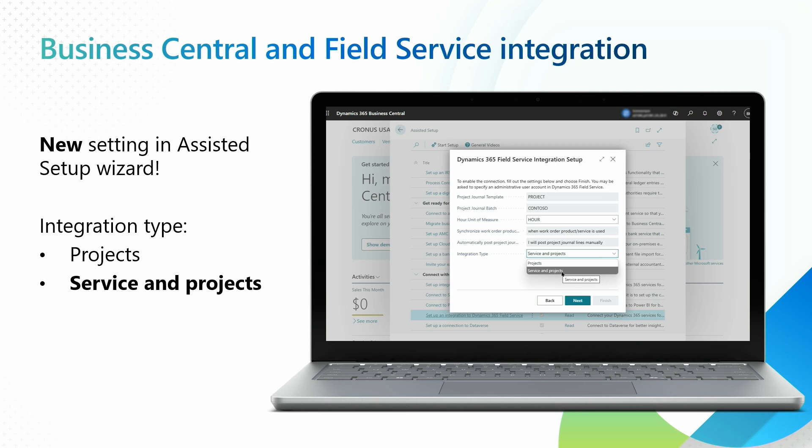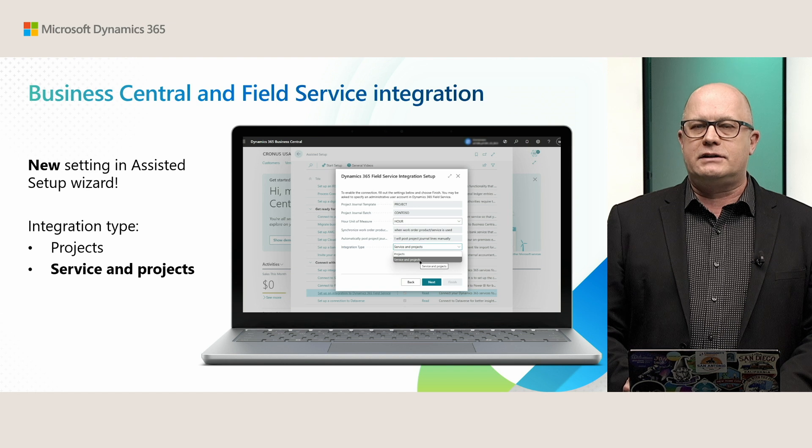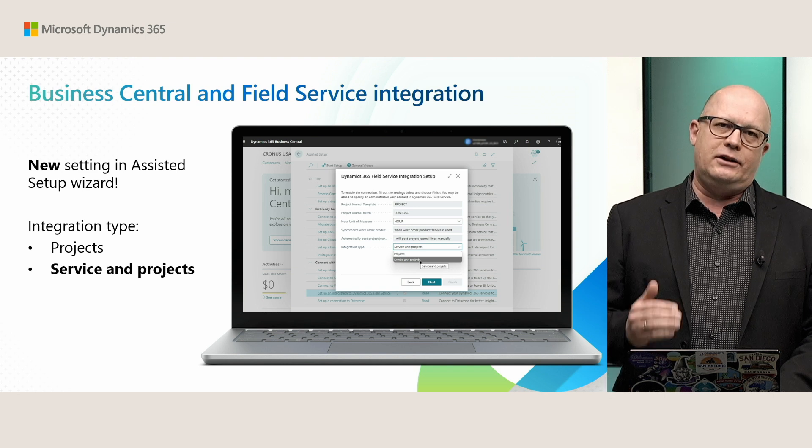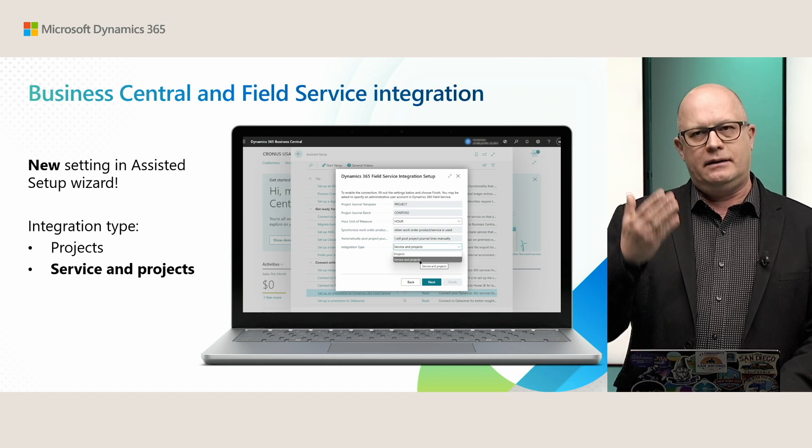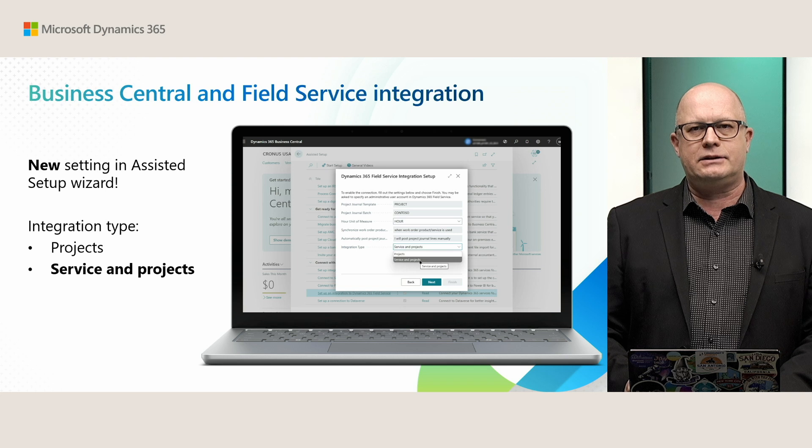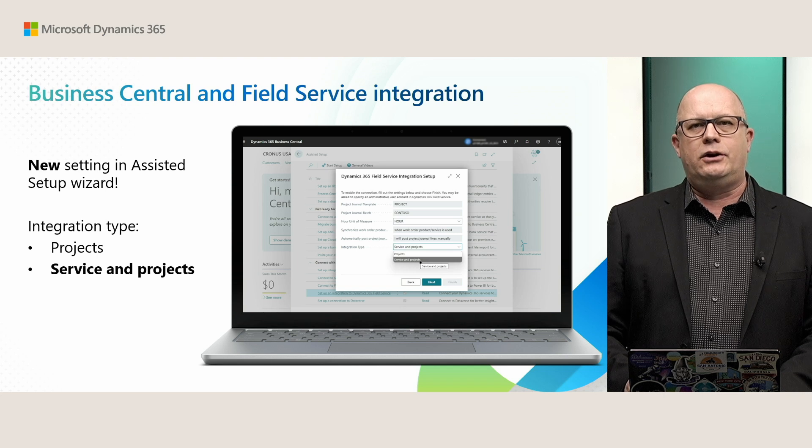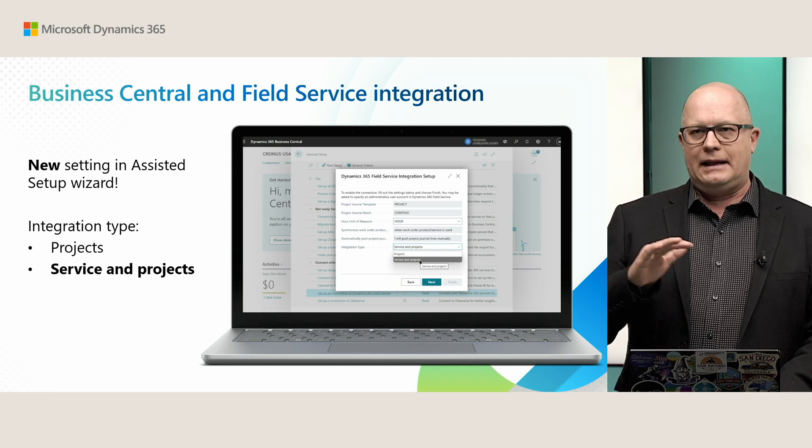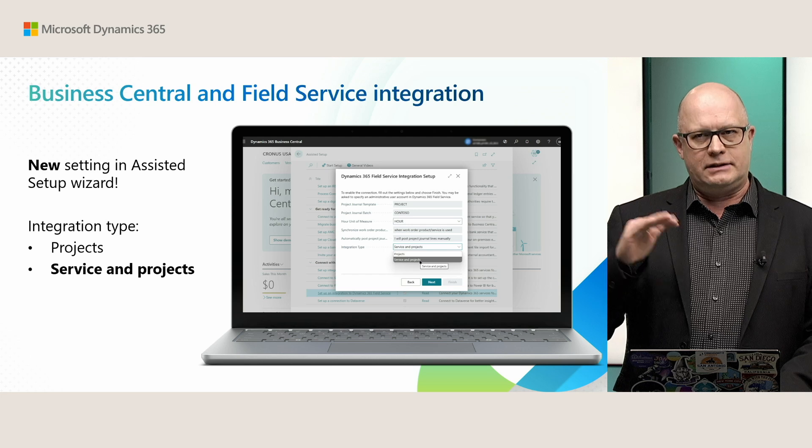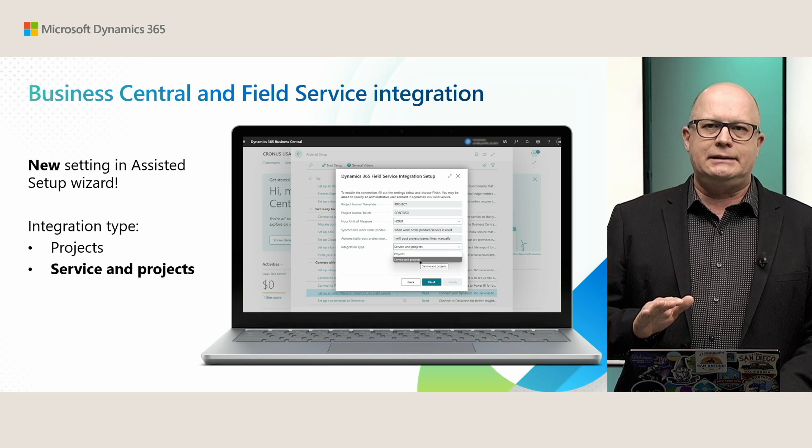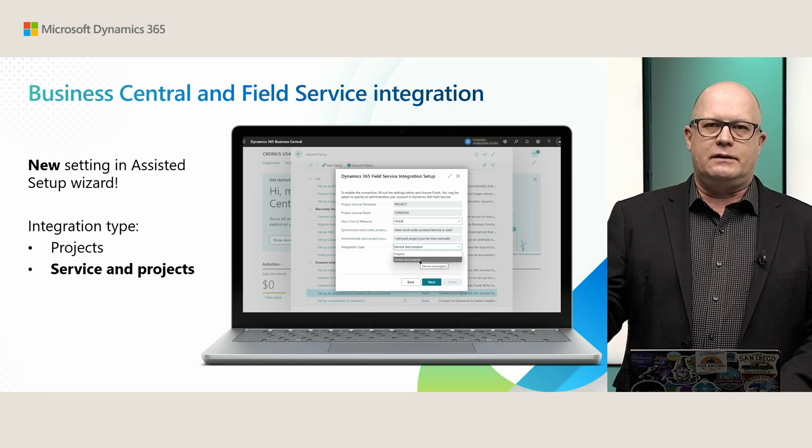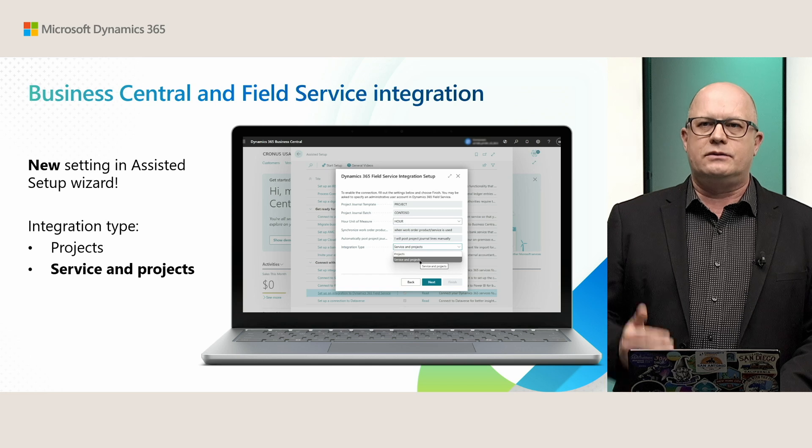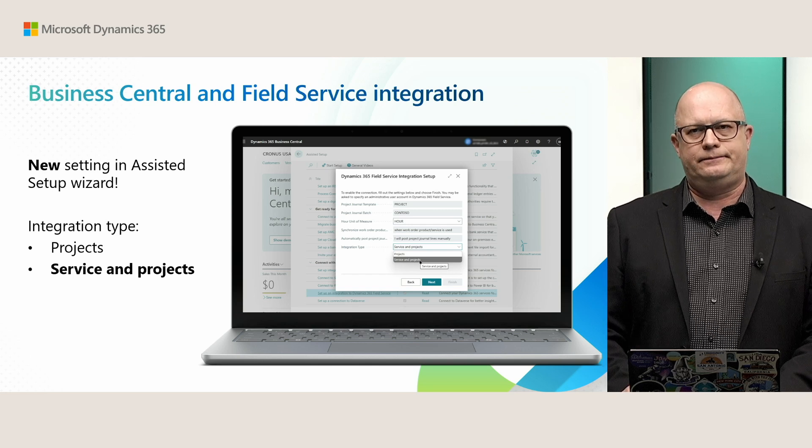And at the end, when you install Field Service and you want to enable it, you will see a screen like this showing you two types of integration. Projects, and that was the standard feature released last year. And Services and Projects, which is what we are releasing right now.